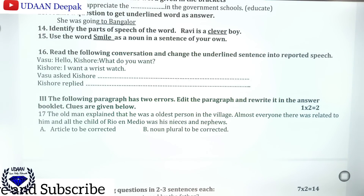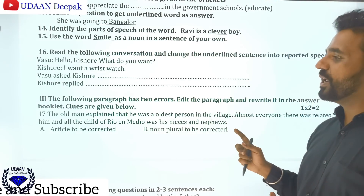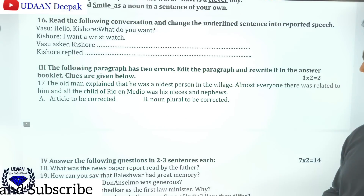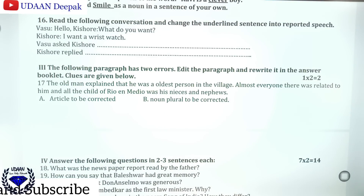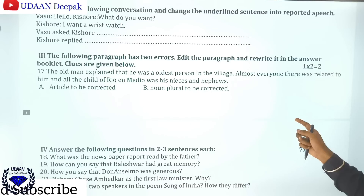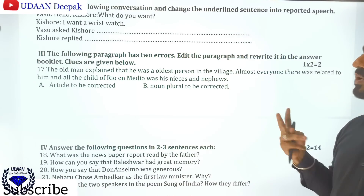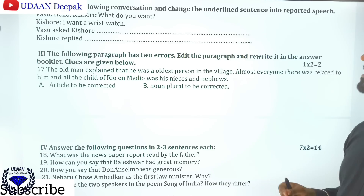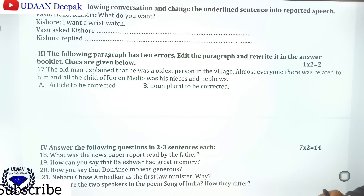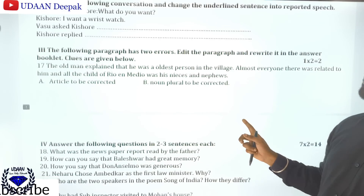You can just go through the reported speech and report it. Then in section three, there is one question of two marks. You can see a paragraph with two errors. You should find the two errors, edit the paragraph, and rewrite it in the answer booklet. Clues are given below.